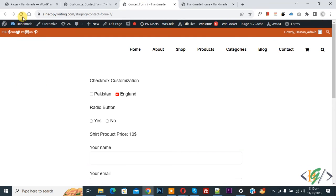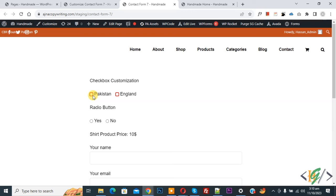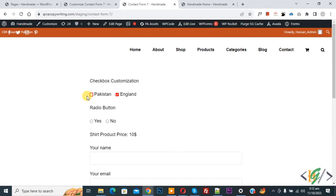Now you see checkbox customization and you see Pakistan, England border color red.